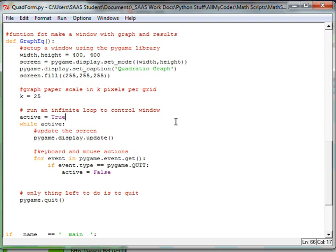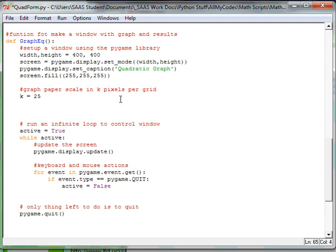So let's move on. We're doing the graph paper now. So right under where we've made the scale in our main program, we're now going to add, excuse me, in our graph equations function, not in our main, but in our graph equations function,